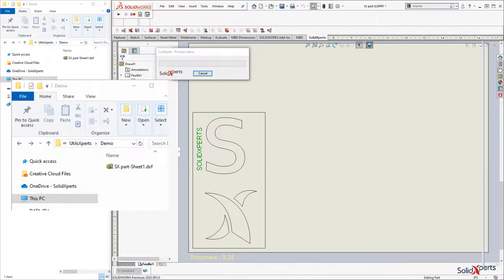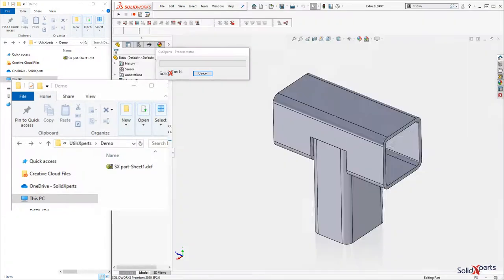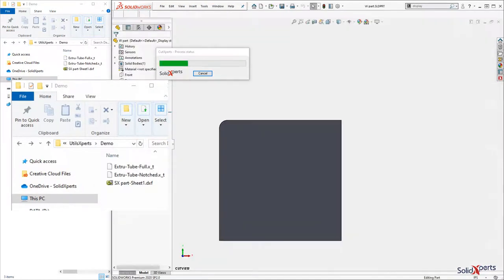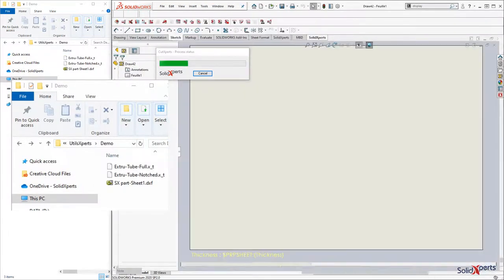It is also now possible to include the extruded bodies in the DWG output.